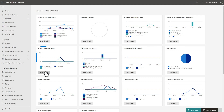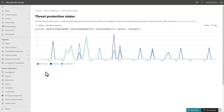The Threat Protection Status report describes the number of messages containing malicious files or URLs that the Anti-Malware Engine, Zero-Hour Auto Purge (ZAP), and Defender for Office 365 features blocked. By default, this report includes both Exchange Online Protection and Defender for Office 365 blocks over the past week.